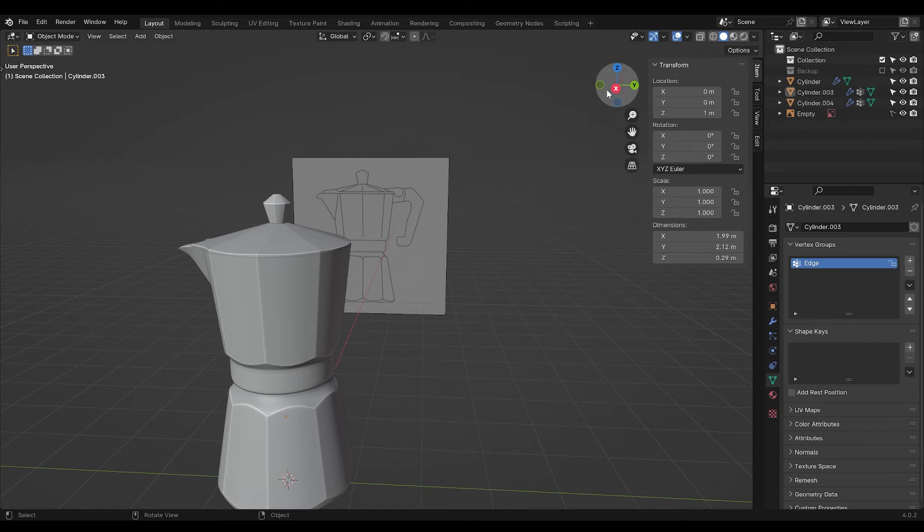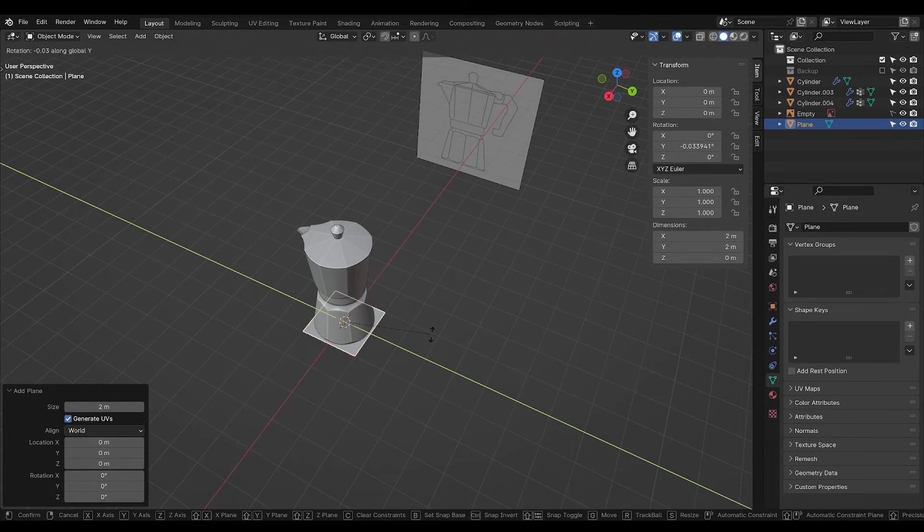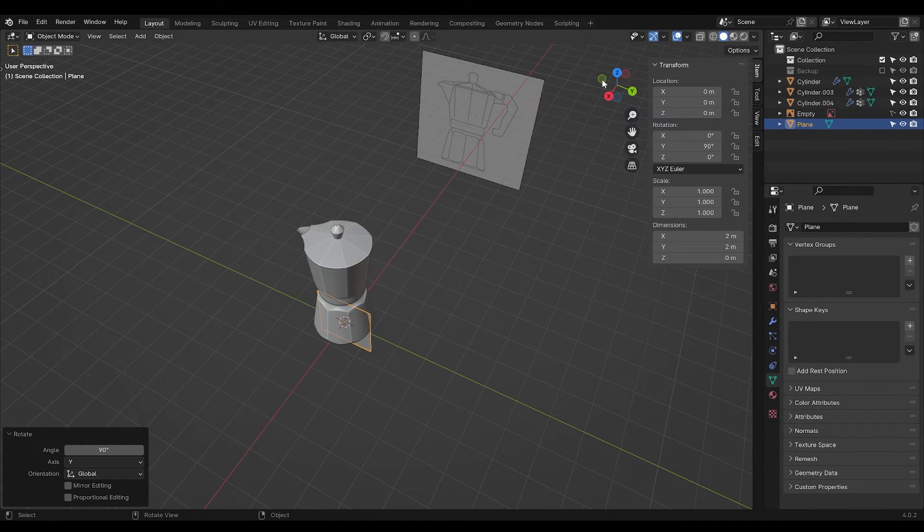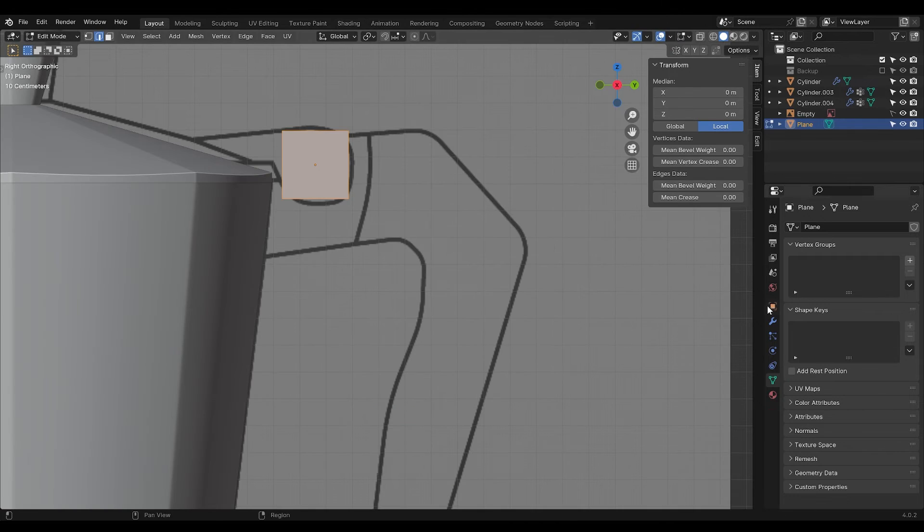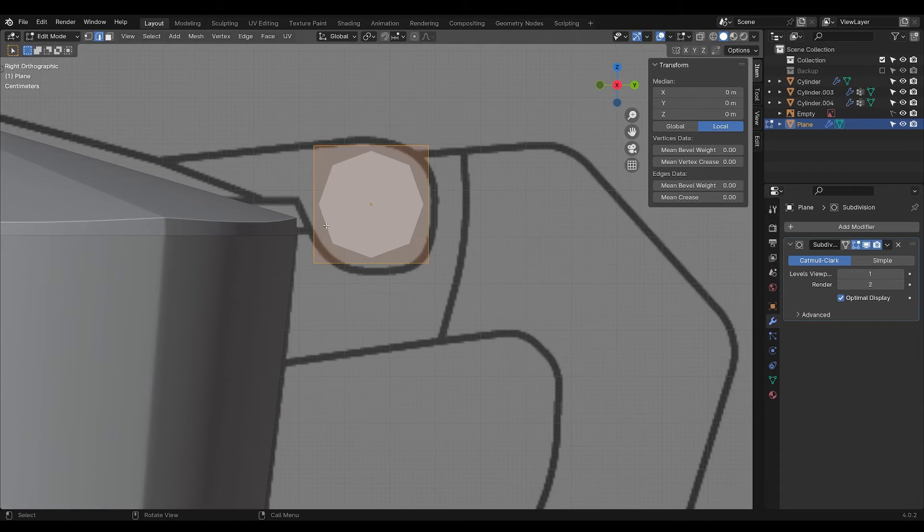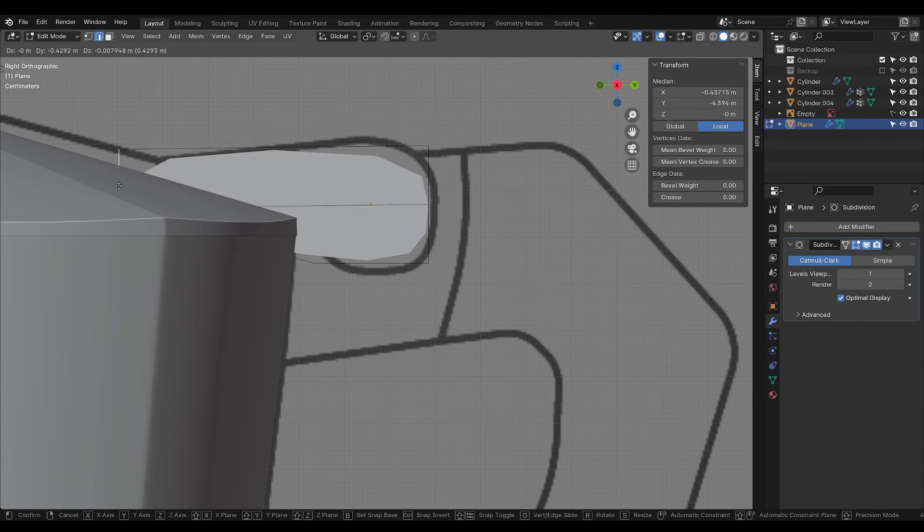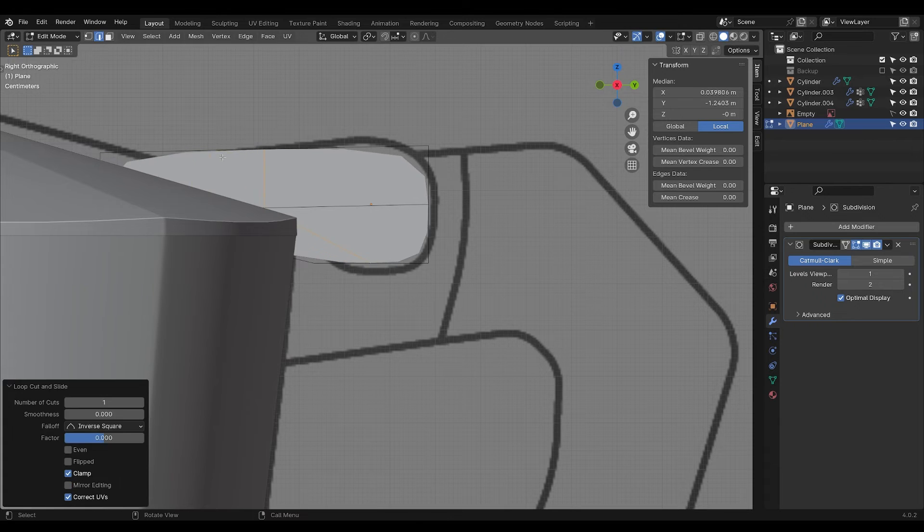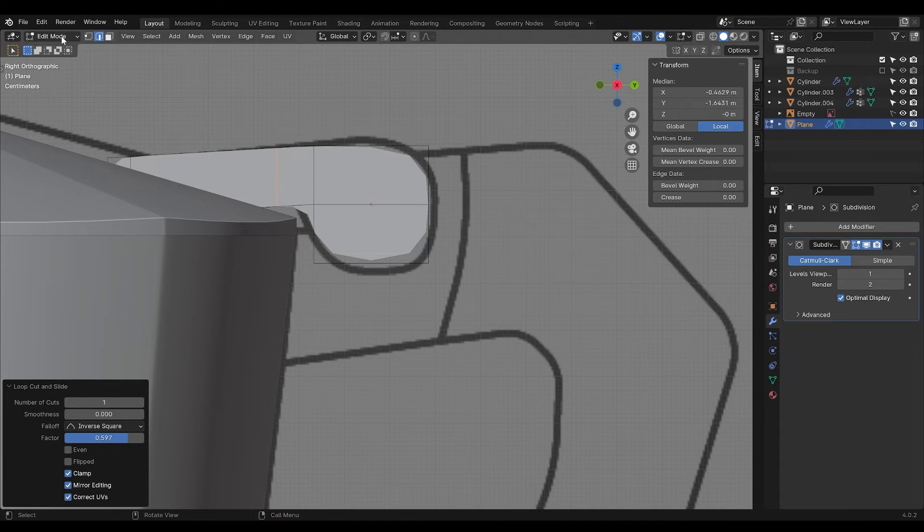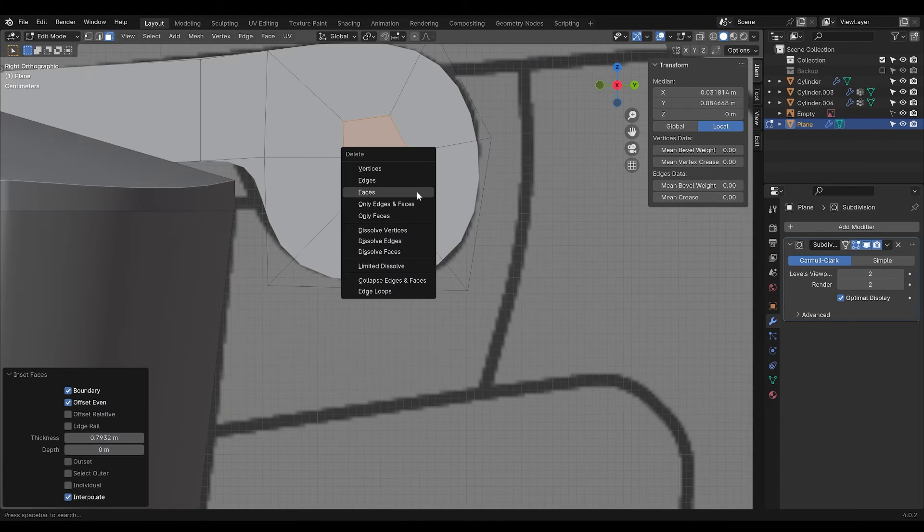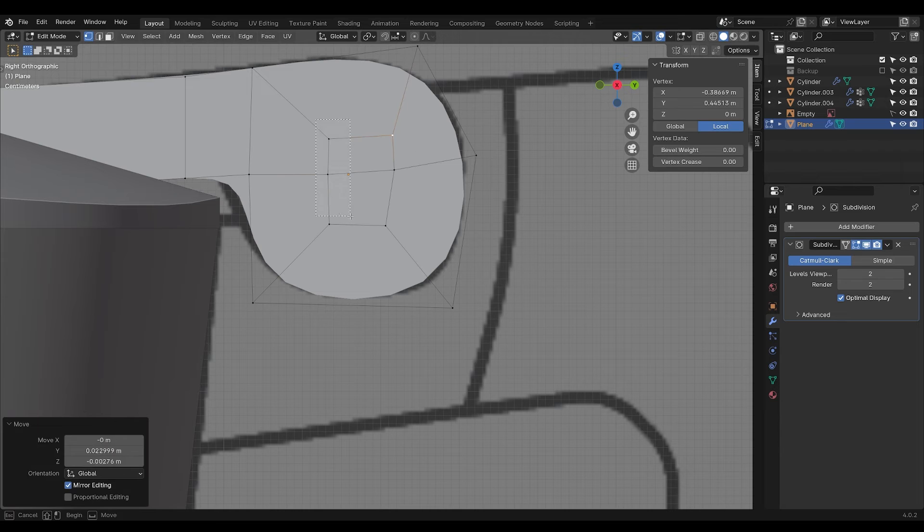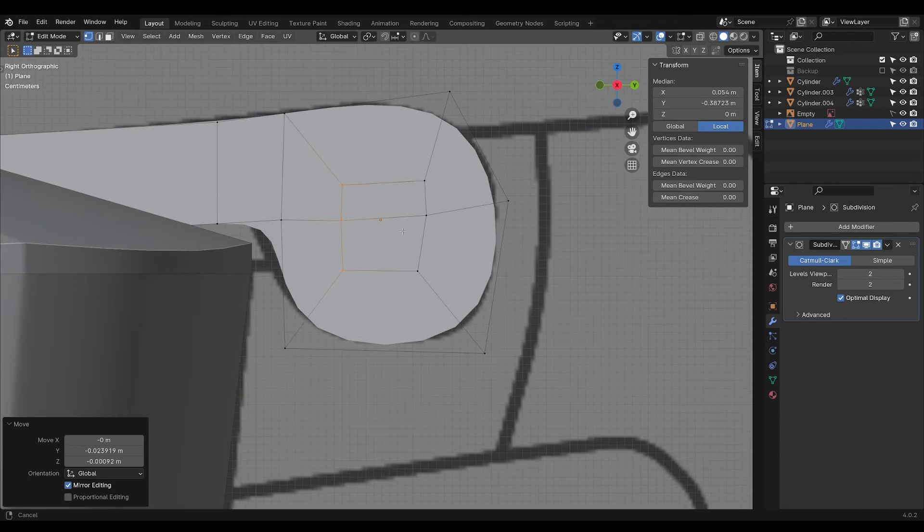Now we need to make the handle. Add in a plane, rotate it so it stands up, and move it into place. Go into edit mode, add a subdivision surface modifier, and move the pieces around until you have created something that looks like this. Make this as close to a square as you can.